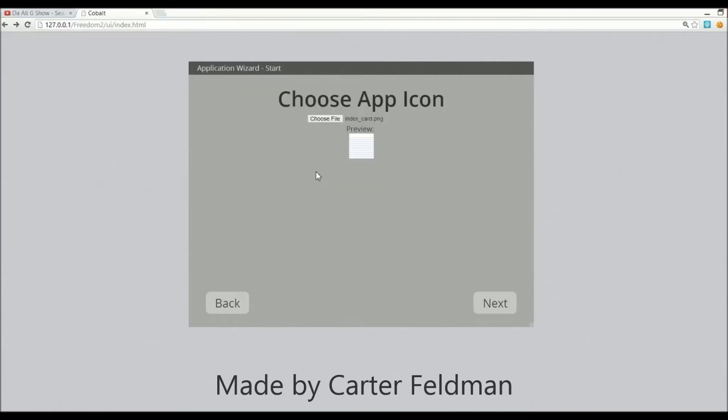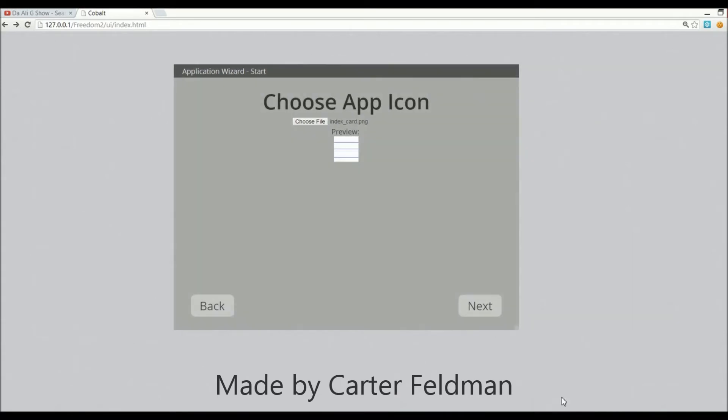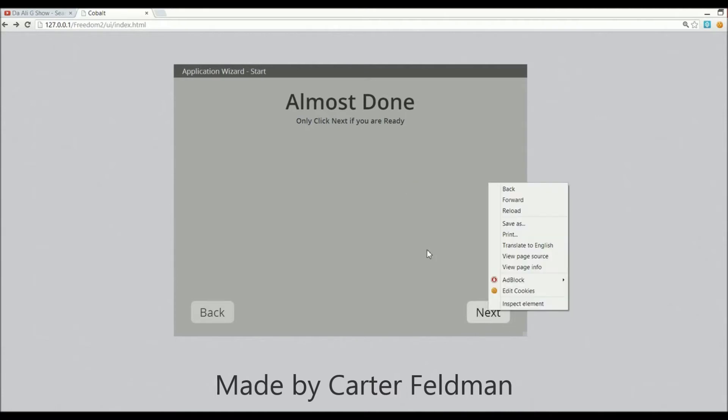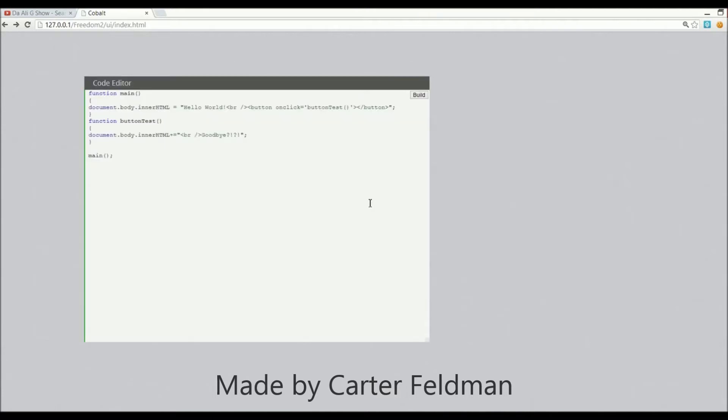There we go, and as you can see we have a little preview there. Click next again. It's draggable and resizable. Click next and next again, and it should open up our code editor. There we go, there's the code editor.